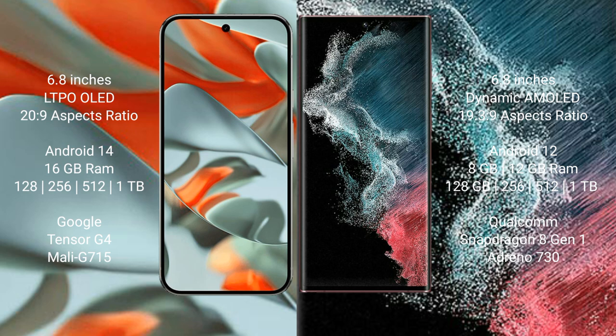Google Pixel 9 Pro XL comes with 16GB RAM and 128GB, 256GB, 512GB, or 1TB internal storage, Google Tensor G4 processor, and Mali-G715 GPU. Samsung Galaxy S22 Ultra comes with 8GB or 12GB RAM and 128GB, 256GB, 512GB, or 1TB internal storage, Qualcomm Snapdragon 8 Gen 1 processor, and Adreno 730 GPU.